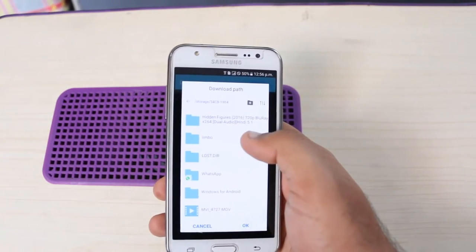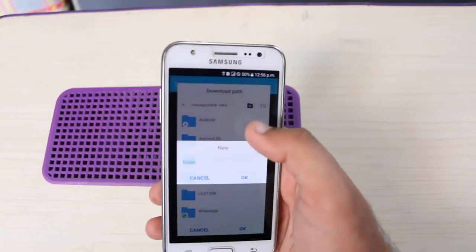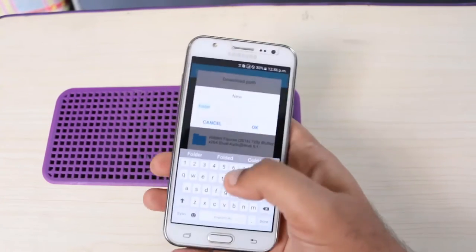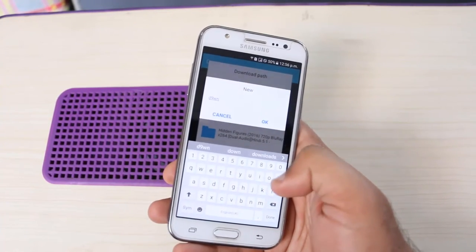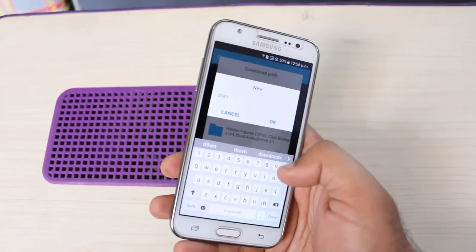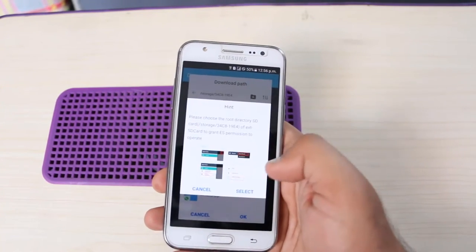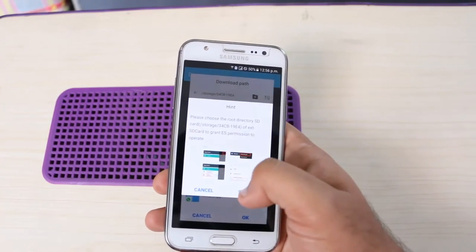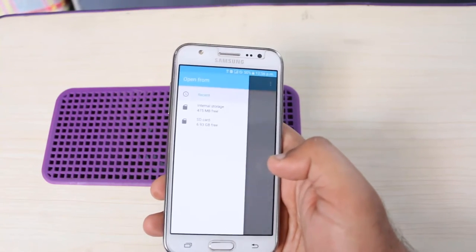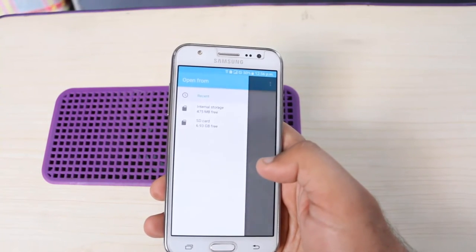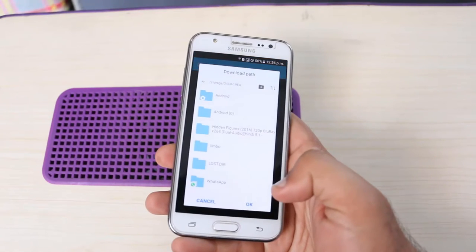You can create a download folder easily with the button at the top. I typed 'download' and tapped OK, then select. You can see the download folder is now created. Now go back.